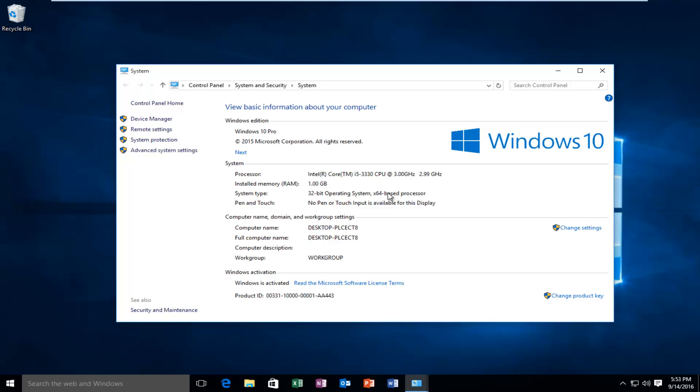So the fact that this is a virtual machine allows us to run a 32-bit operating system on a 64-bit processor, which is kind of strange. You really don't see that too much. But this is the gist of where you're going to find what kind of architecture you're running for your CPU.